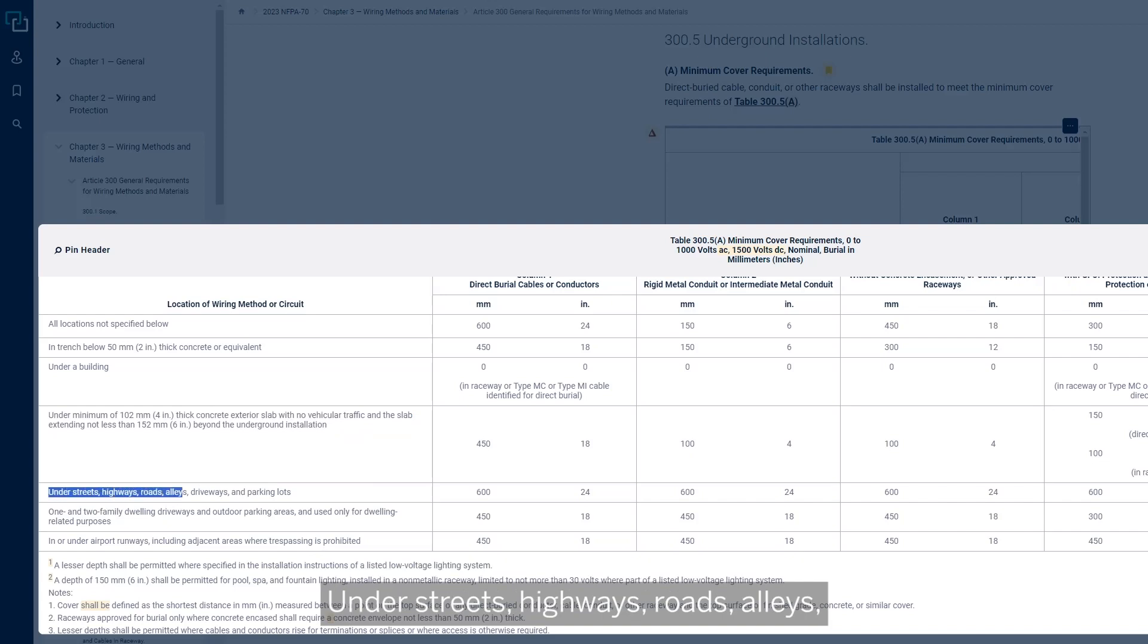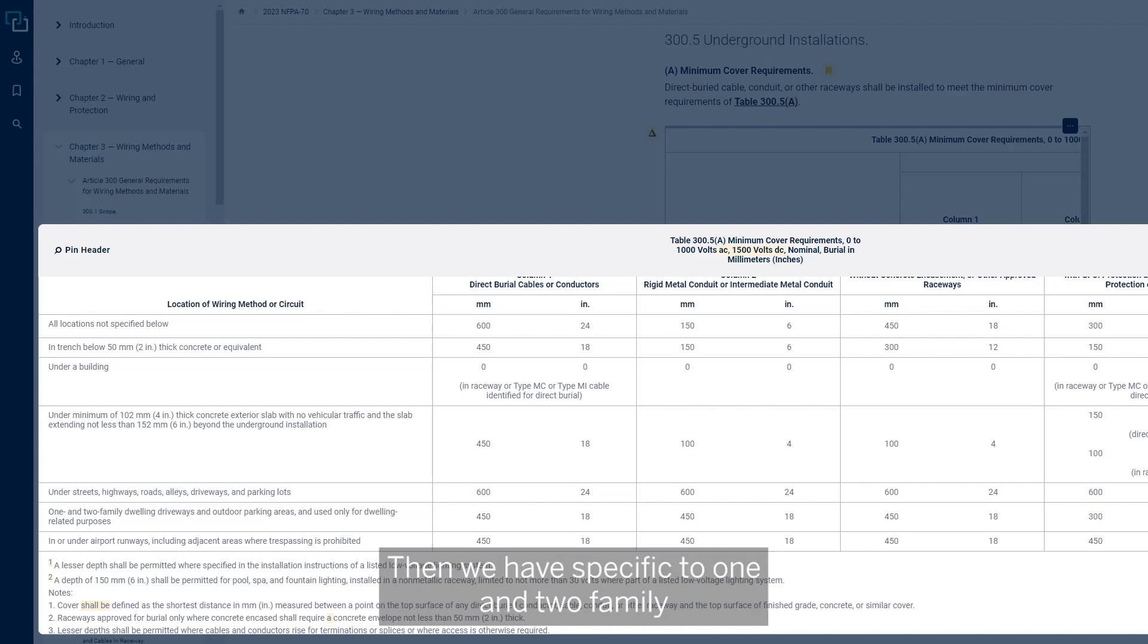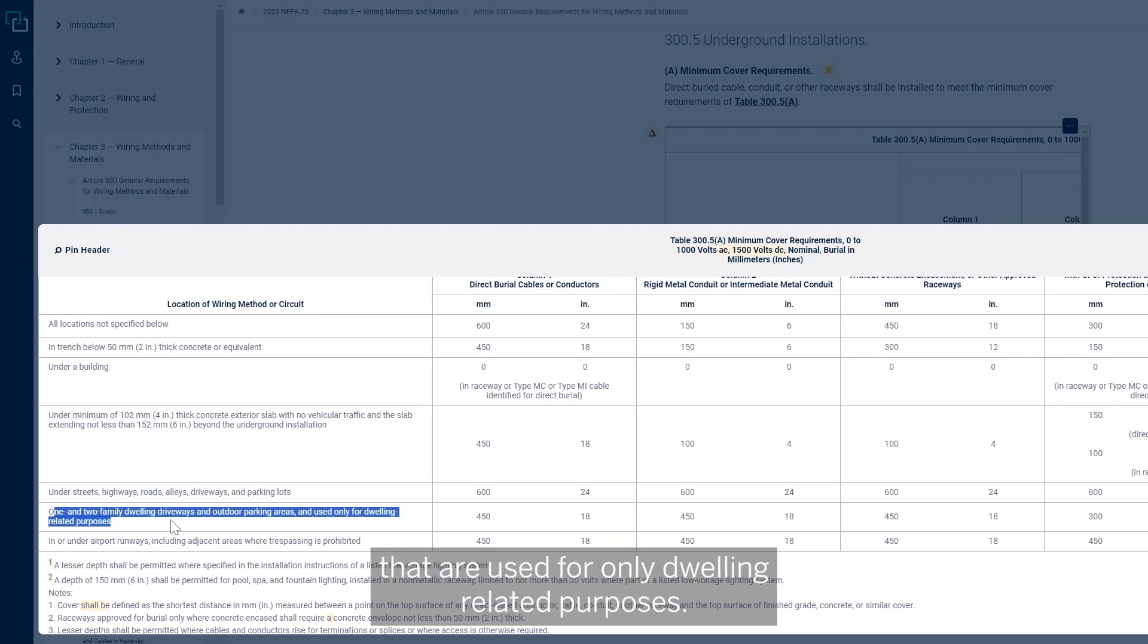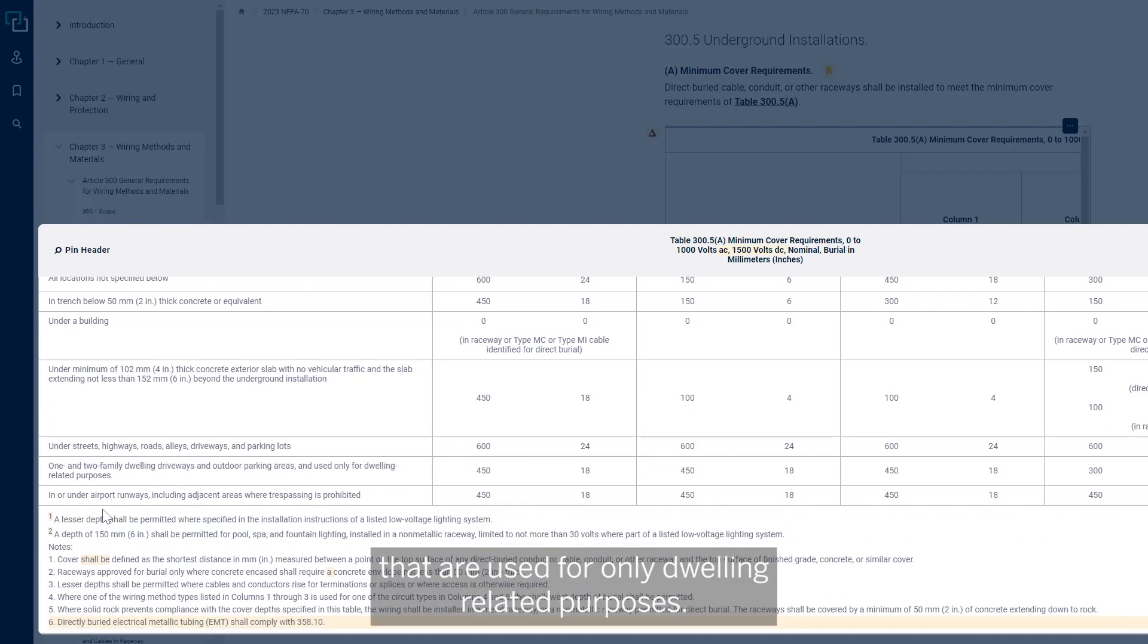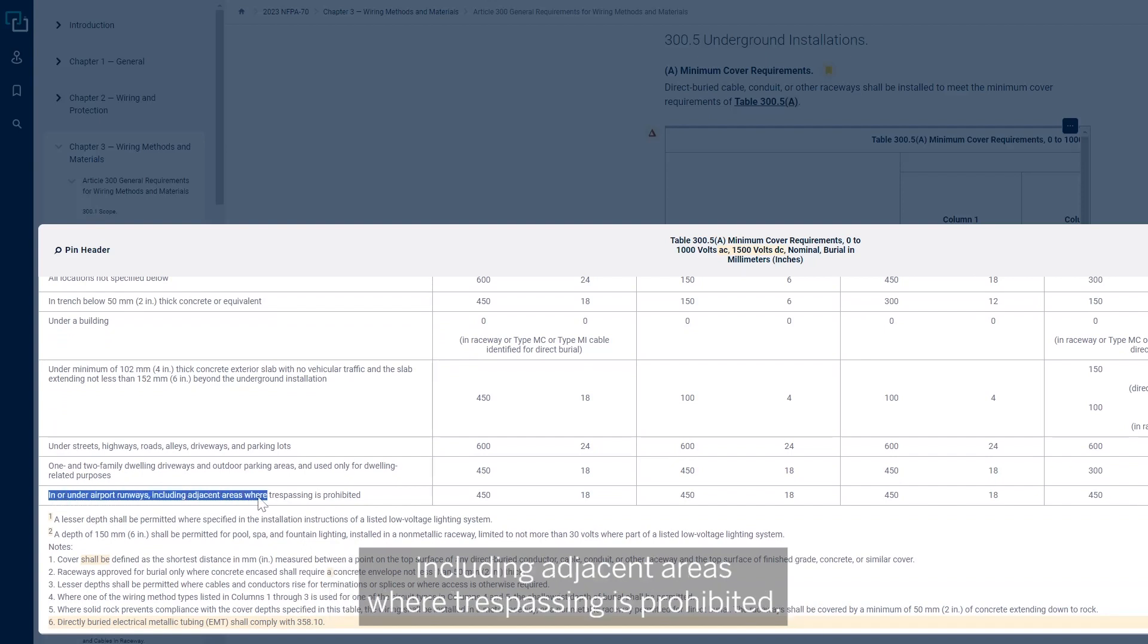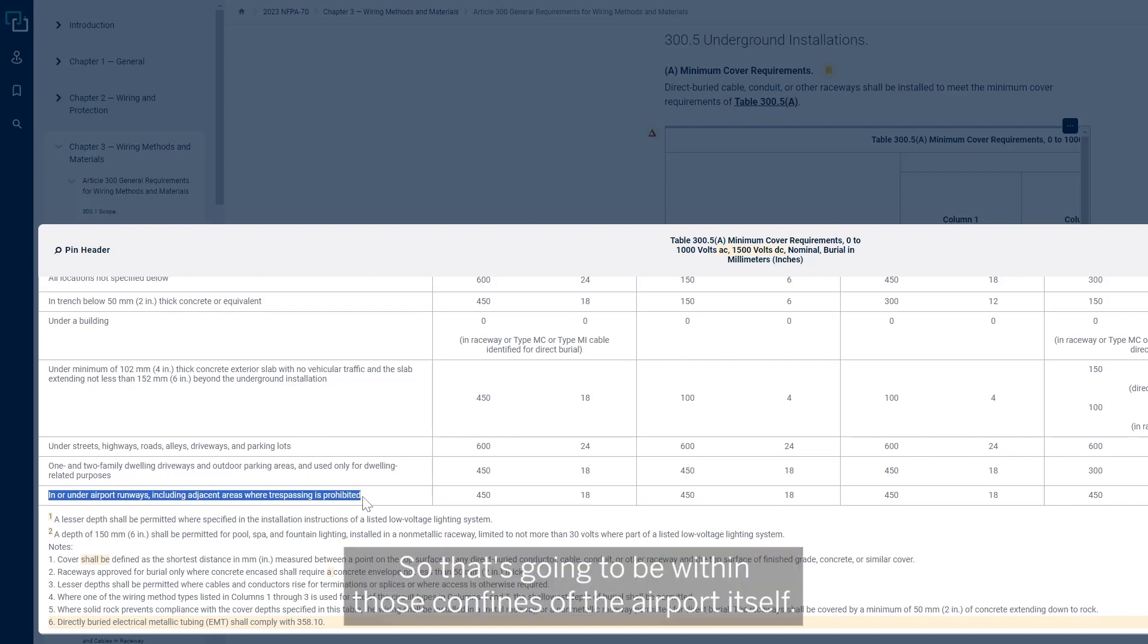Under streets, highways, roads, alleys, driveways, or parking lots. Then we have specific to one- and two-family dwelling driveways or outdoor parking areas that are used for only dwelling-related purposes. And then finally, we have in or under airport runways, including adjacent areas where trespassing is prohibited, so that's within those confines of the airport itself.